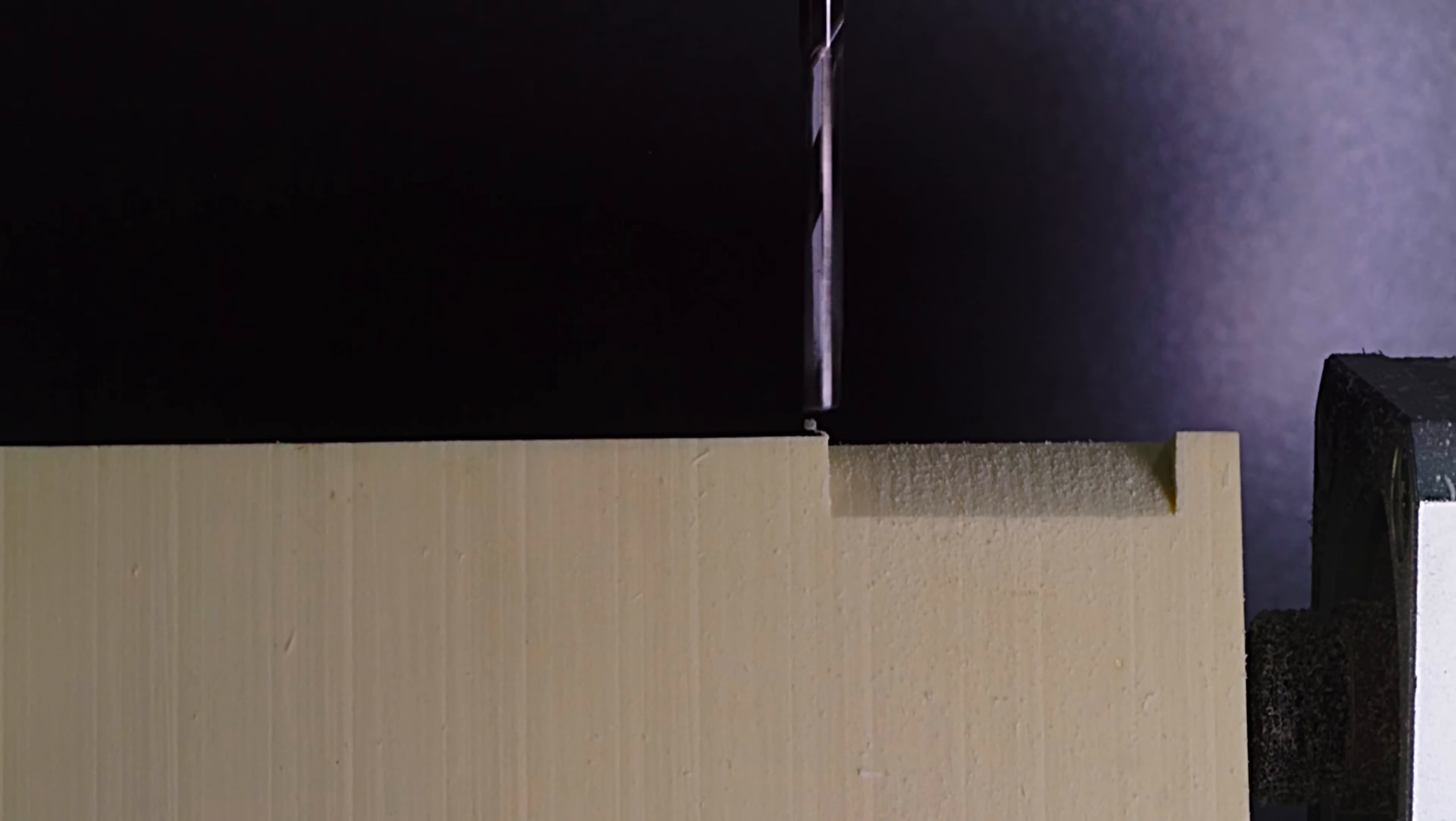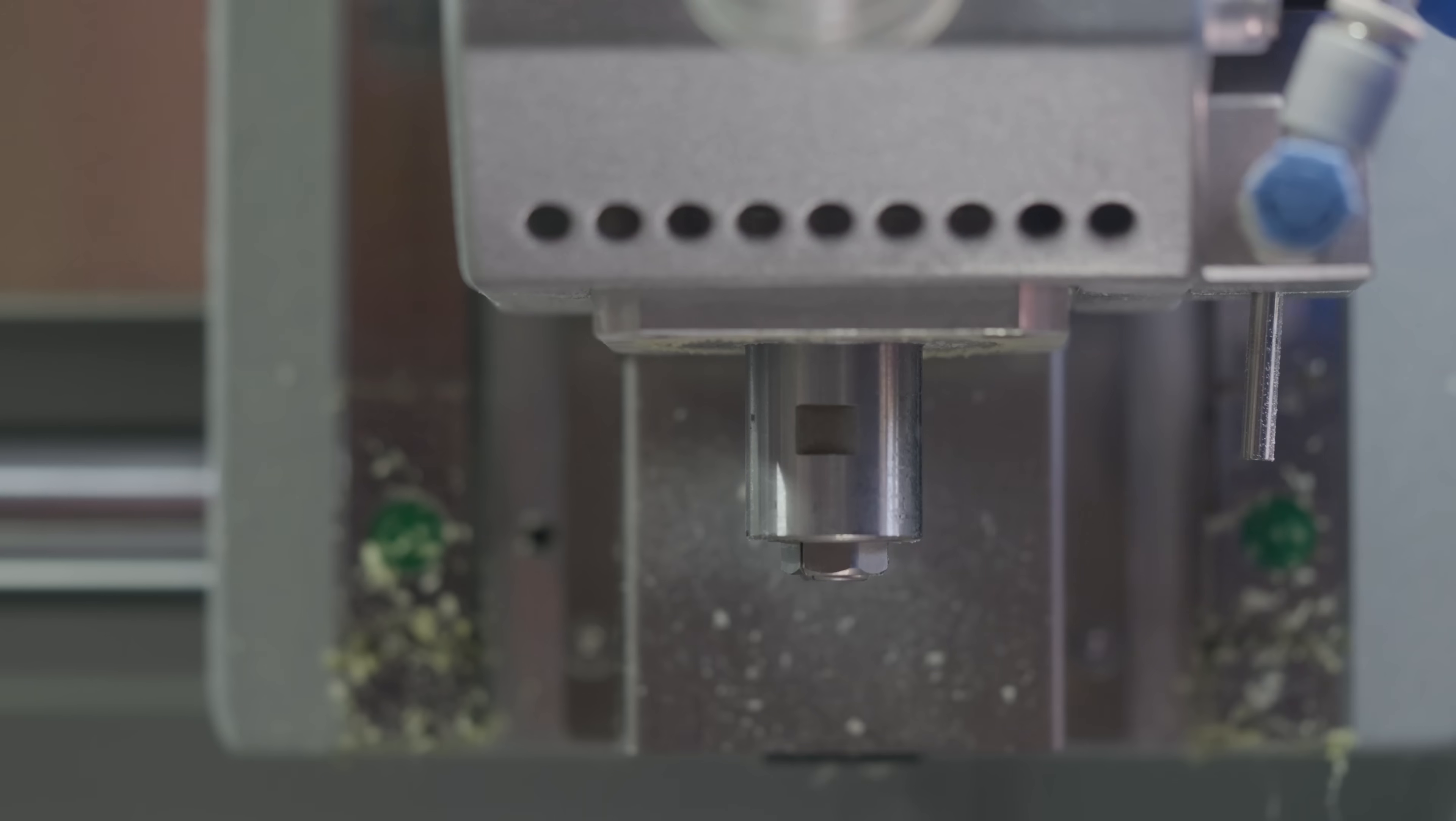In case you haven't noticed, this is not 3D printing. In this video I want to show you how 3D unprinting works. Welcome to the world of subtractive manufacturing.